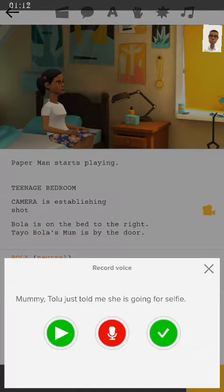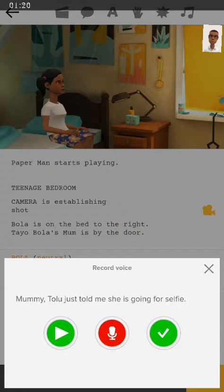Then you click on the red microphone icon and then you're good to go. It says 'mommy told me she's going — told me she's going for selfies.' So let's record that and see how it comes.